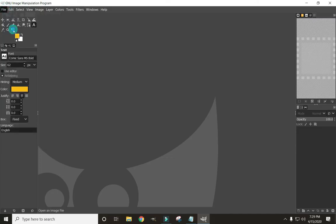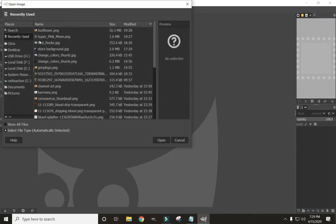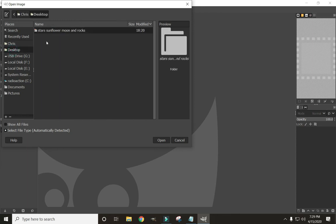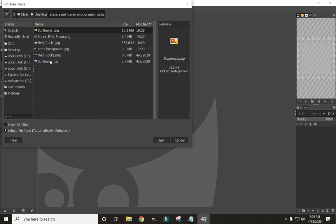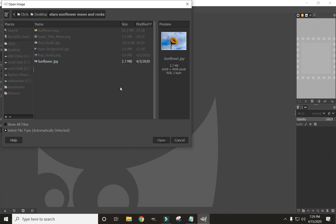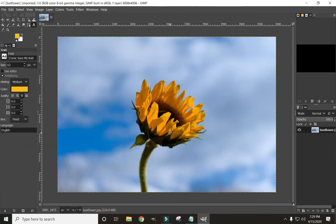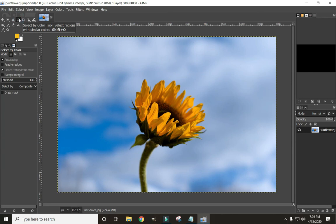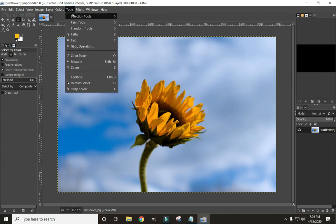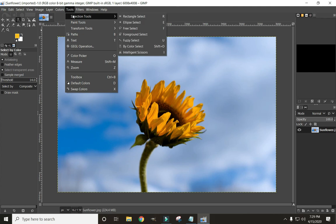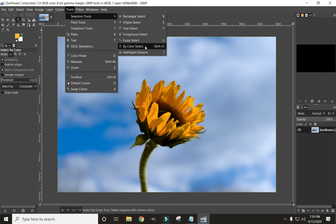Click on File, Open, find where your images are. We're going to grab this sunflower. For this one, because the background is pretty consistent, we're going to use the Select by Color tool. You can either click on this tab over here, or come up to Tools, Selection Tools, and By Color Select.